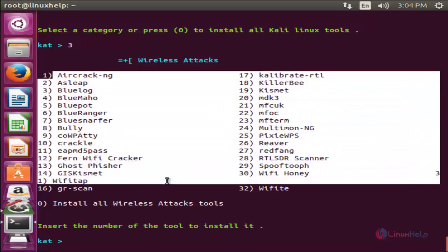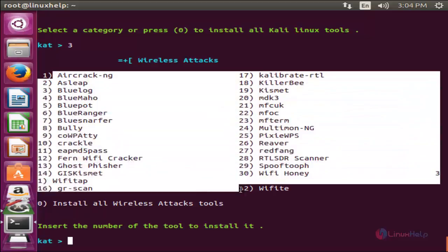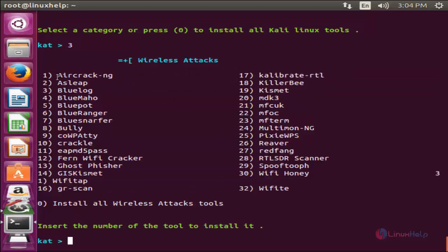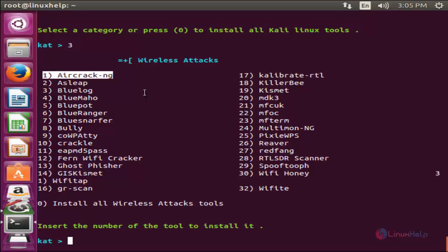Here, these are the tools available for wireless attacks. You can choose any tools which one is comfortable. Here, Aircrack-ng is the most popular tool for cracking wireless password. Now install the tool.